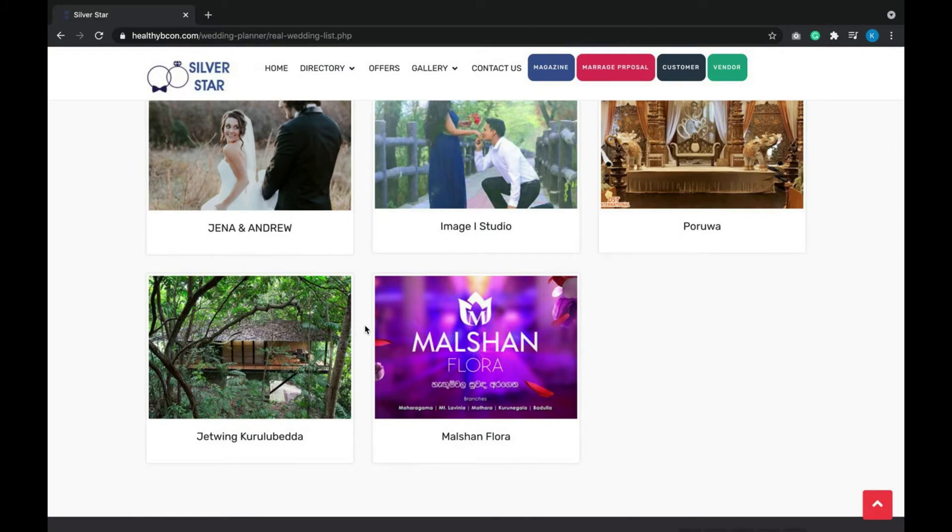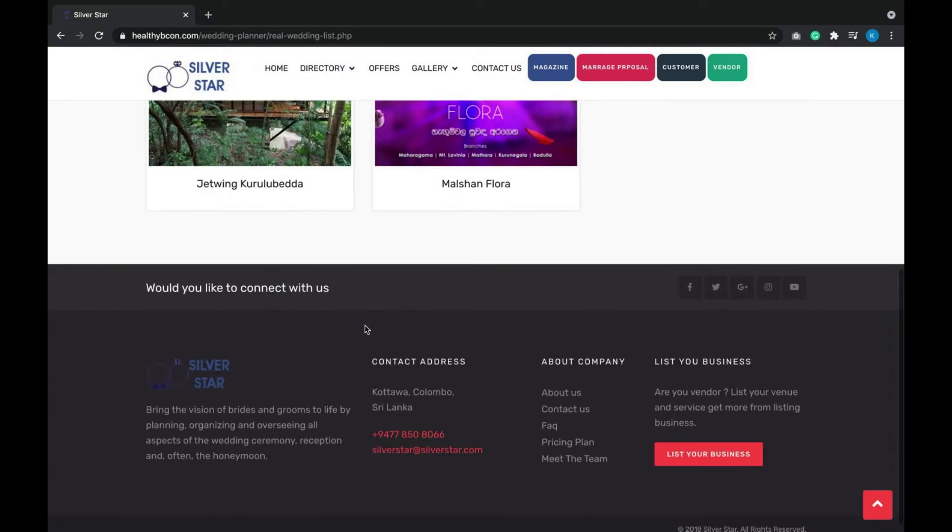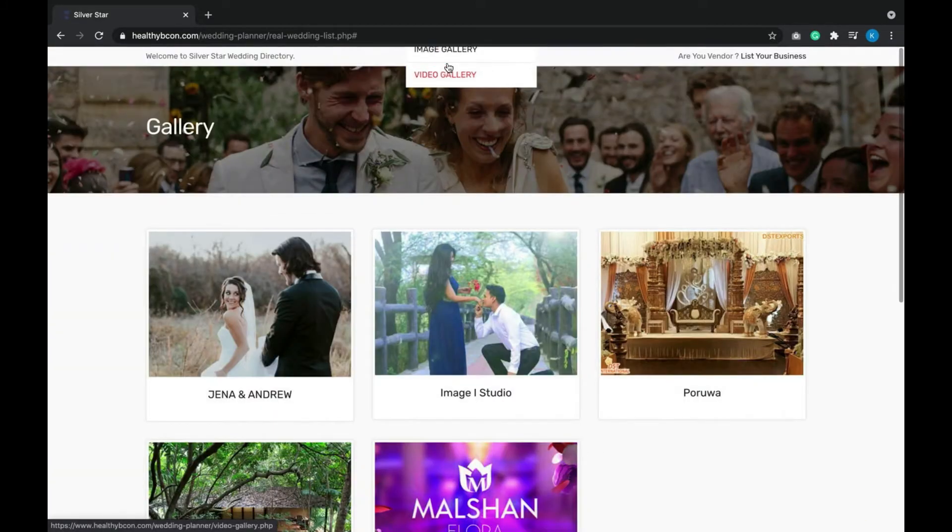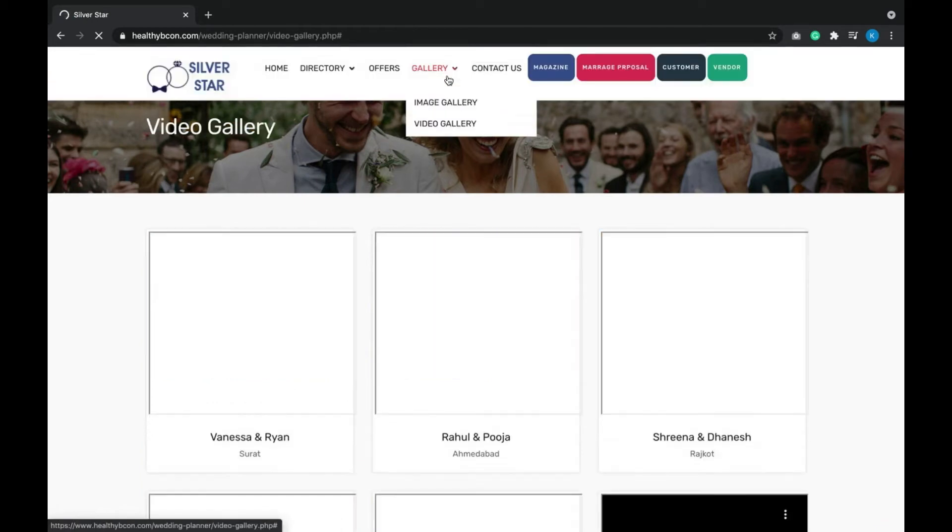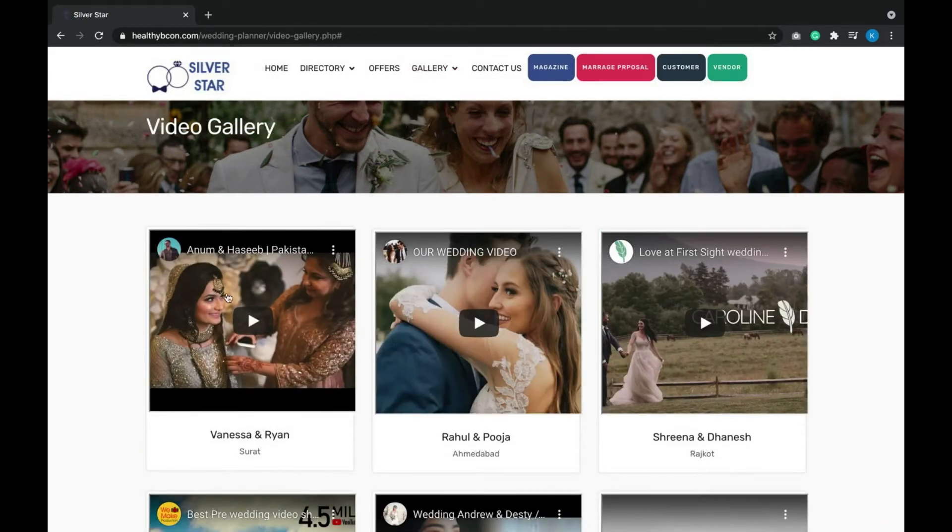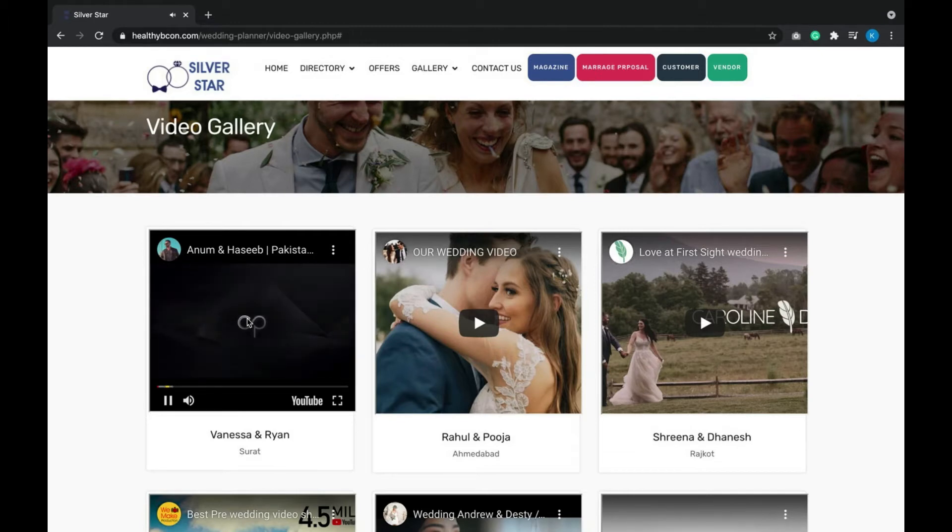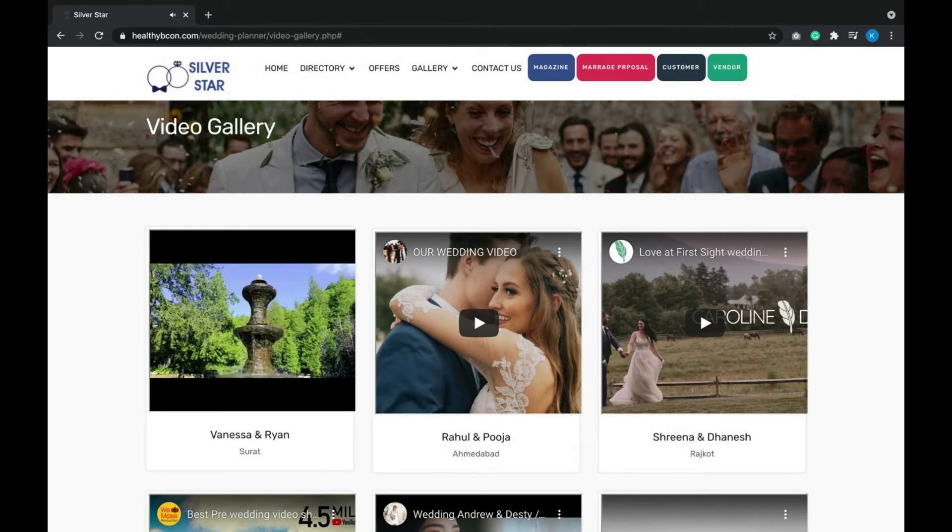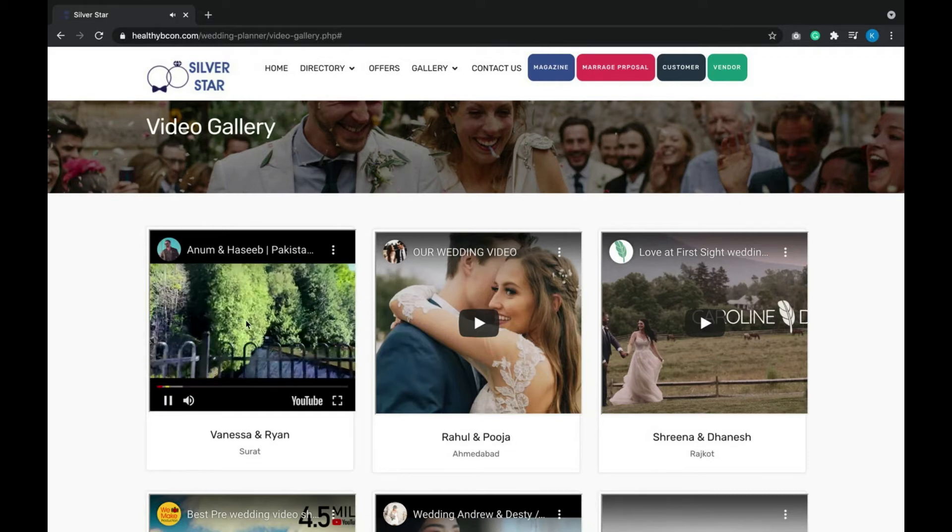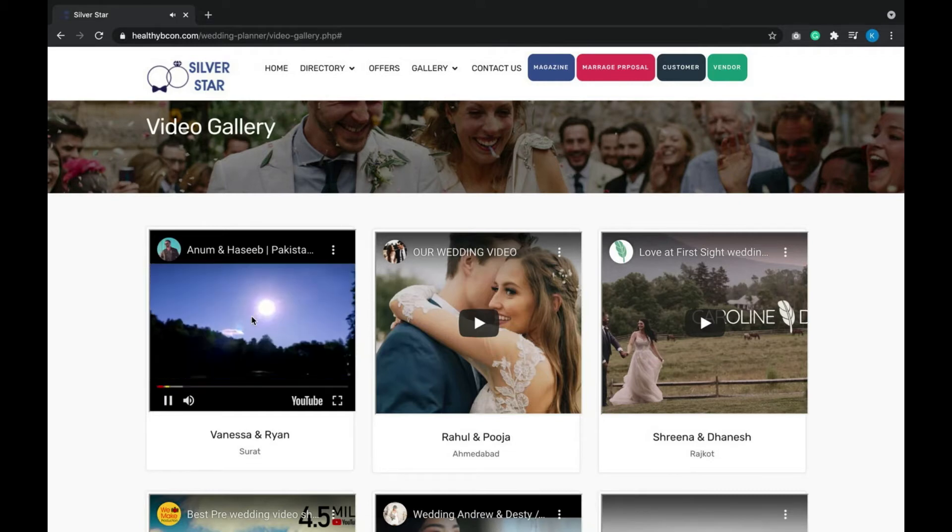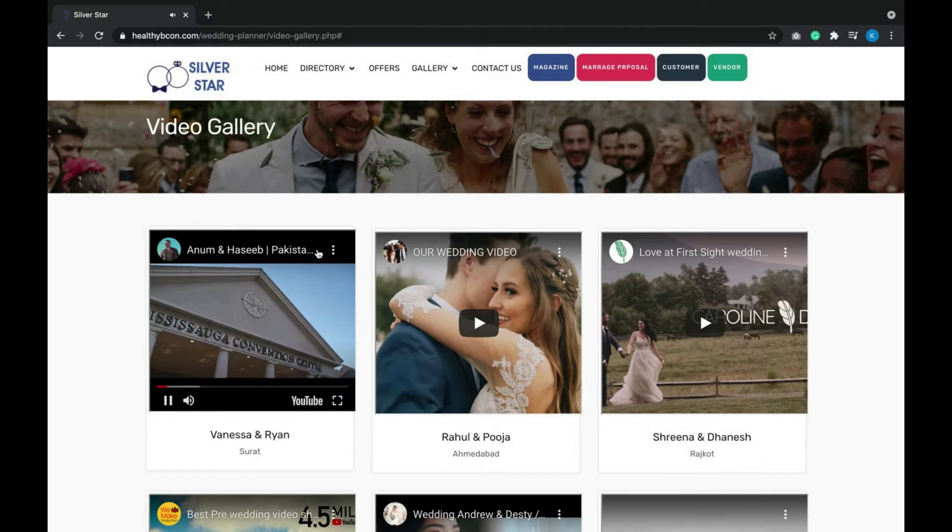In the video gallery, you can see the latest videos. Customers can play those videos here and watch these things easily to fulfill their dream.